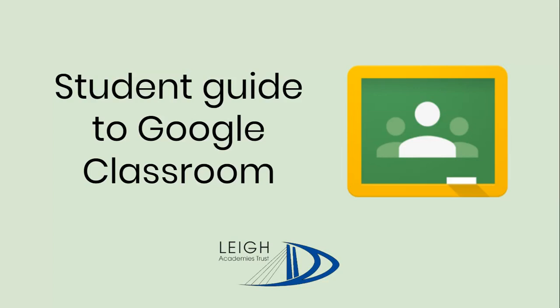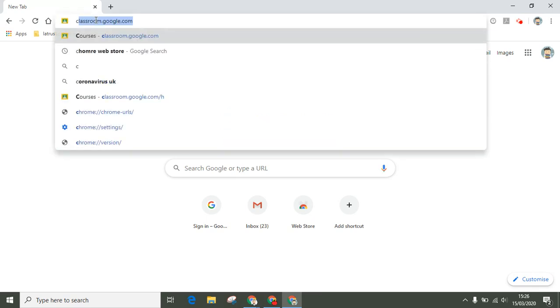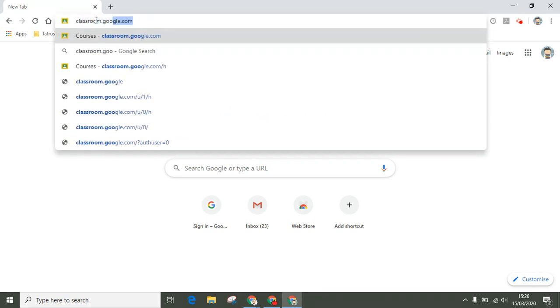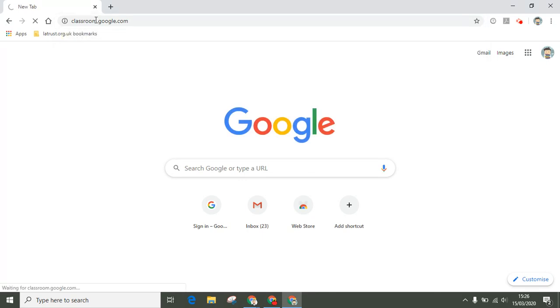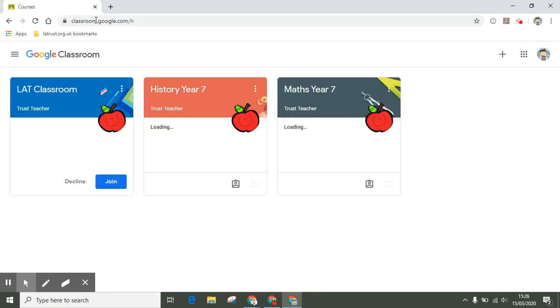Welcome to the student guide to Google Classroom. If you've never been to Google Classroom before, you can type in the URL classroom.google.com. If you're using a tablet, you can download the app or on a phone and then access Google Classroom that way as well. Once you're in Google Classroom, there are a couple of ways you can join a class.